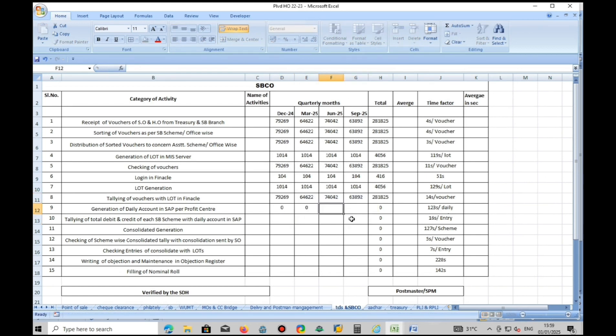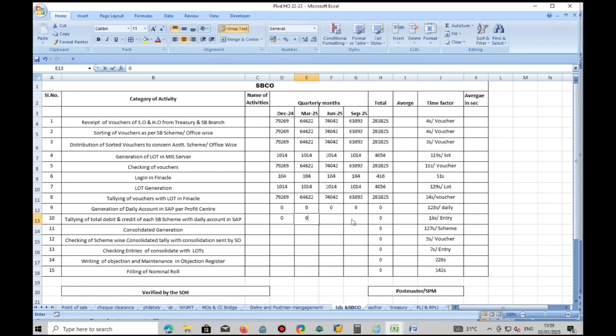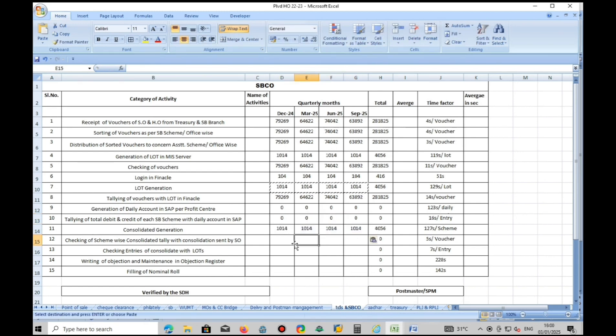Generation of daily account and tallying data as per SAP is nil because we are not tallying as per SAP.